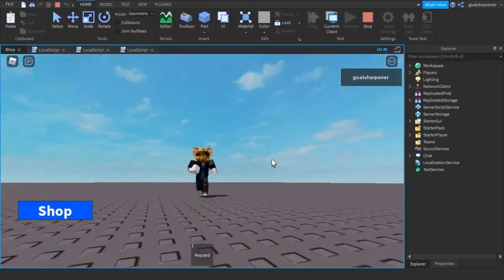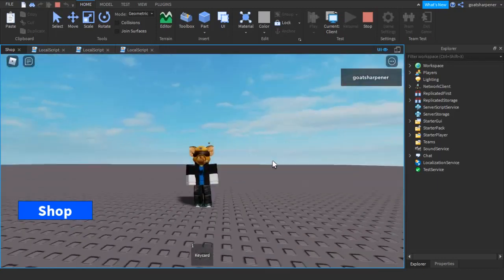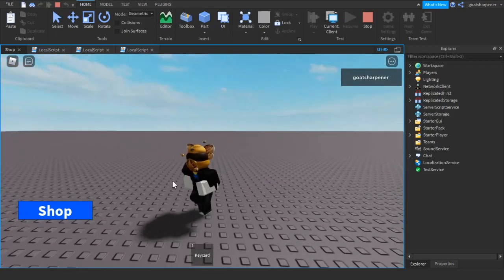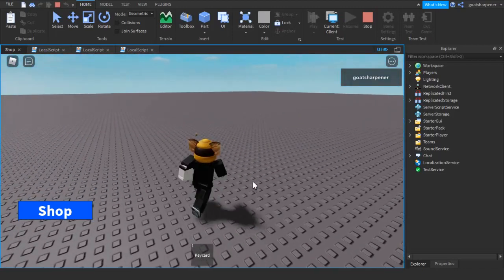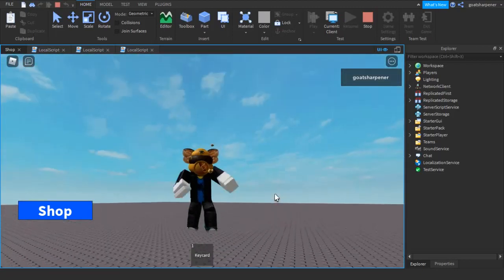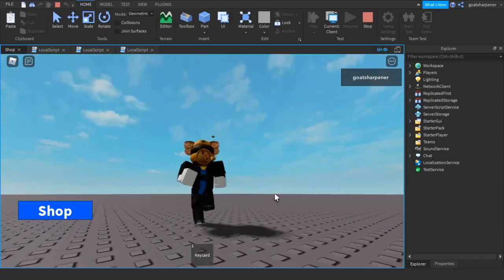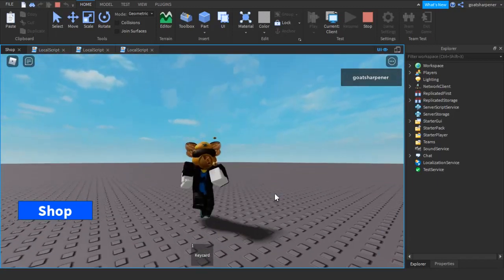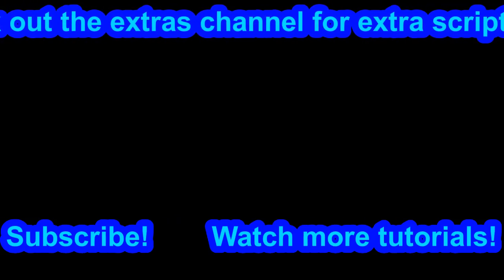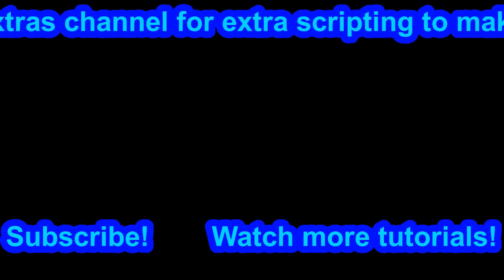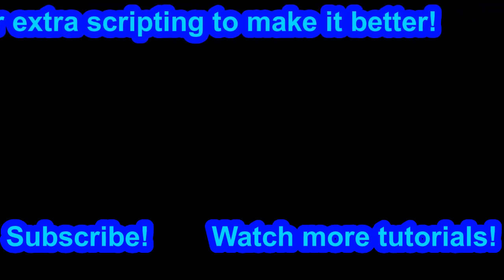That is how to make a working shop in Roblox Studio. If you want to see how to make this work with money, or how to add more things to the shop, make sure to check out the extras channel — there's a video about that, or a card will appear when this video ends. Thanks for watching, hopefully you found this tutorial helpful. Bye!